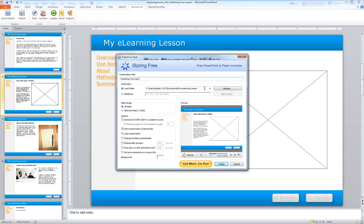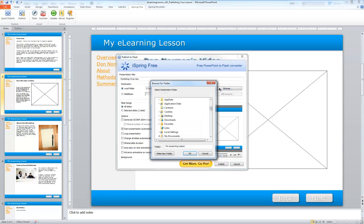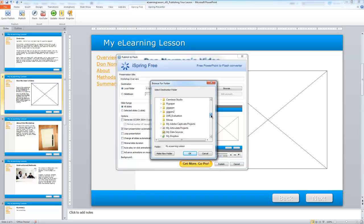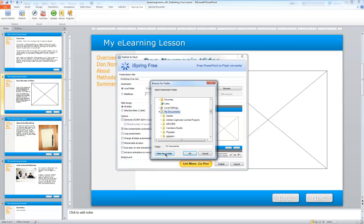In the Browse button, I can choose where I want iSpring to save my file. Here I'm going to be in My Documents and create a new folder called Workshop Overview.